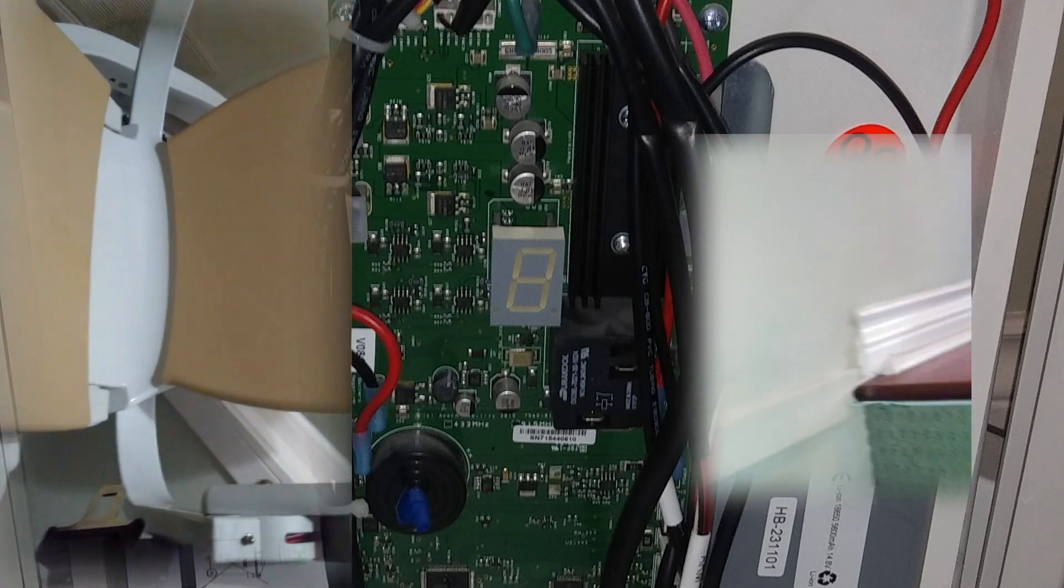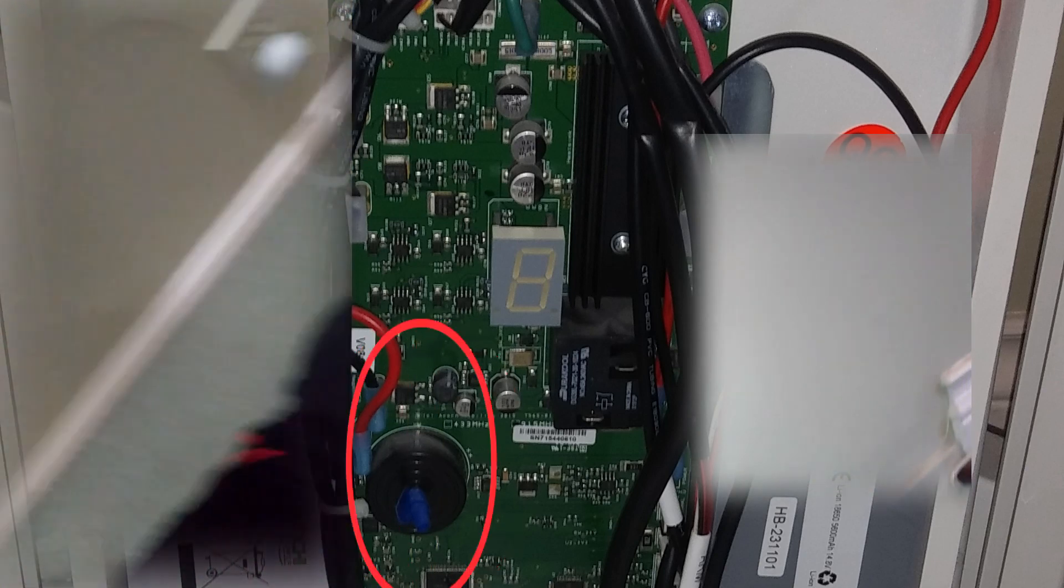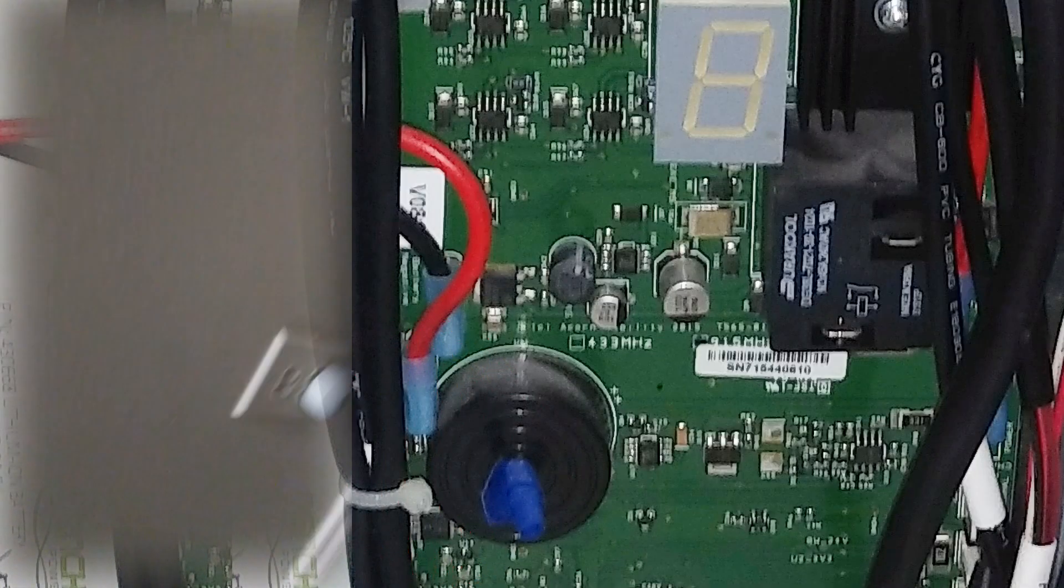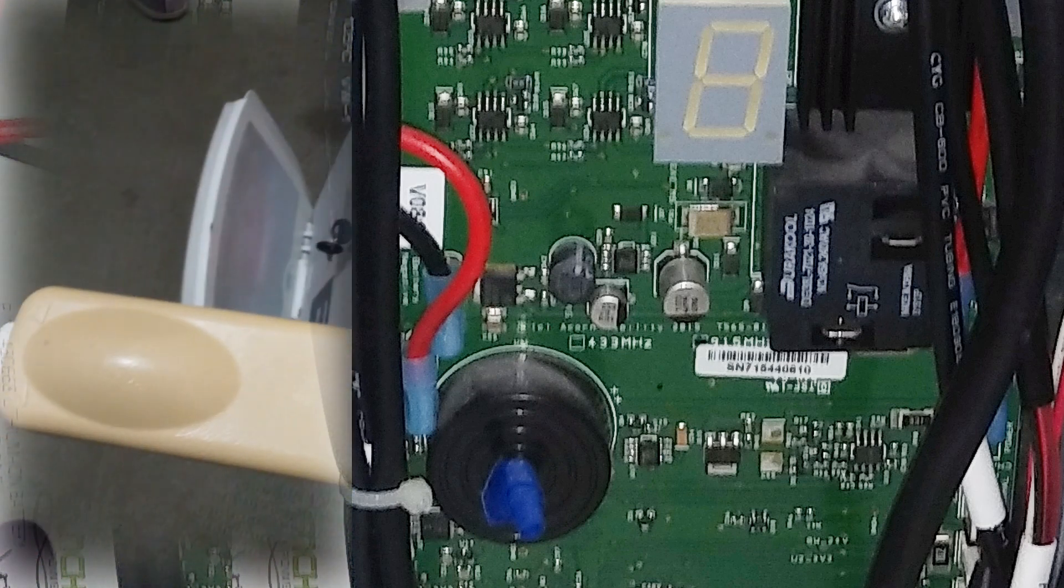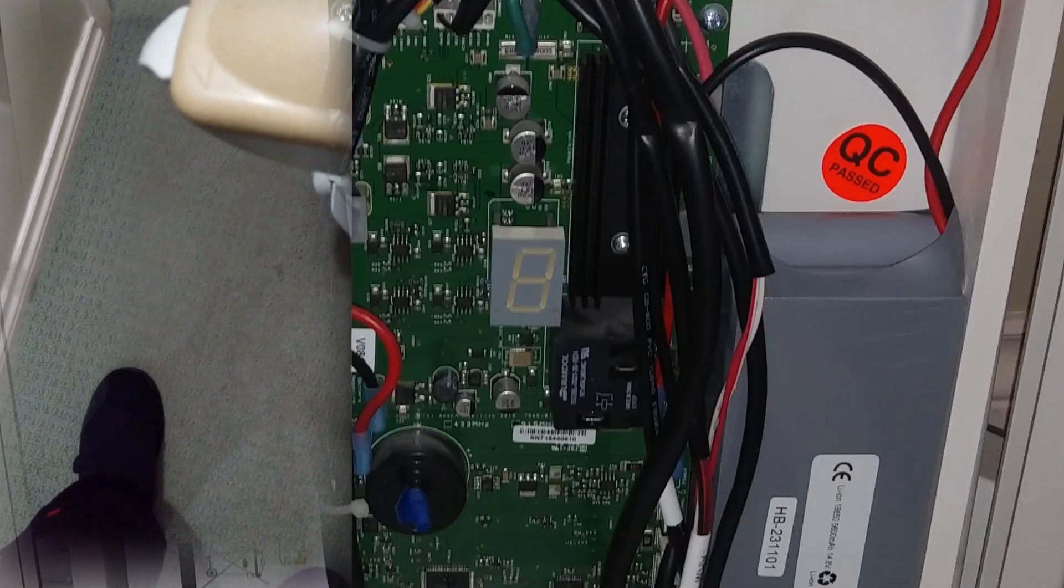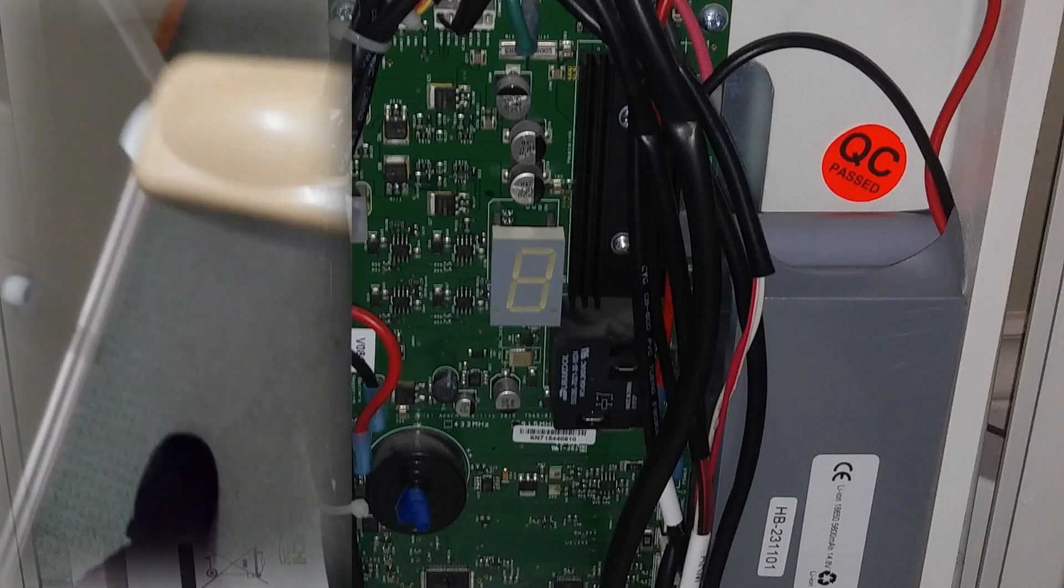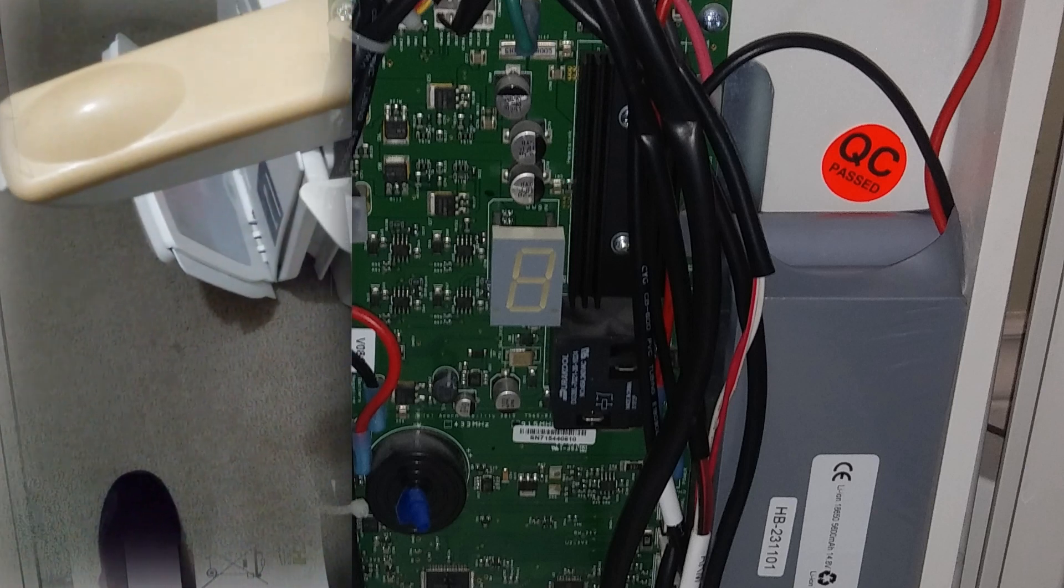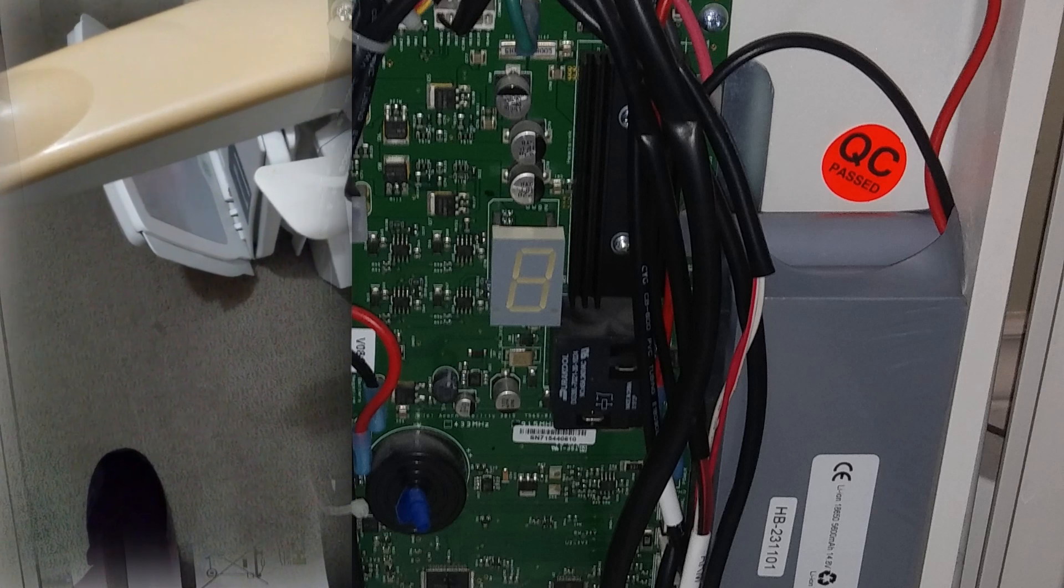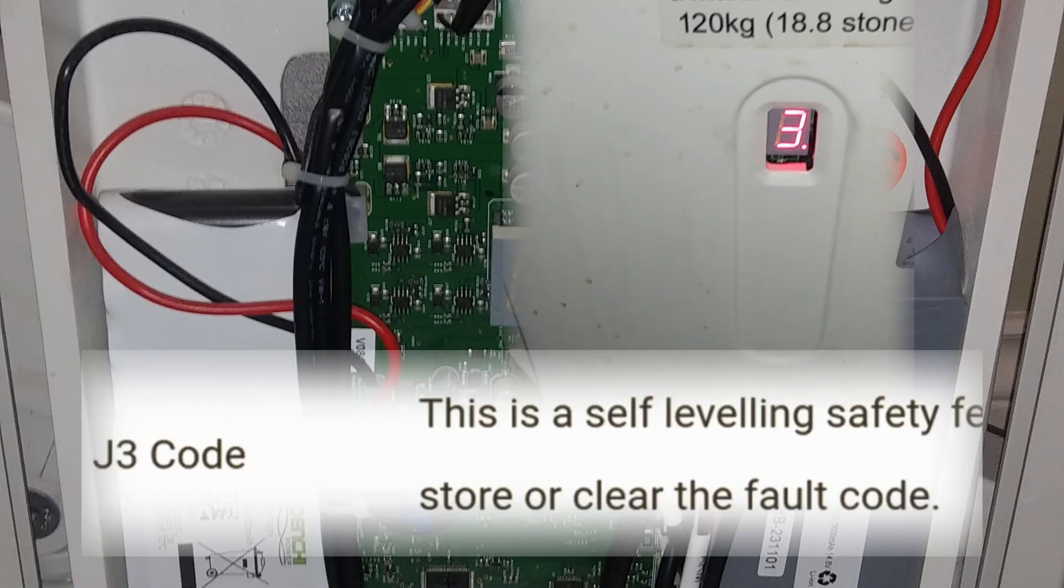This particular version has a blue thing—I'm going to call it a thing for lack of anything else—above the speaker. This model is not shown on any Acorn site that I've seen, or any Acorn schematic, installation manual, or service manual. It's a version that came out before the 2018 models.